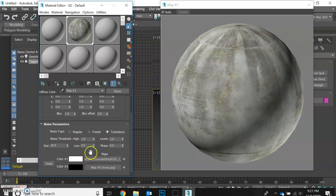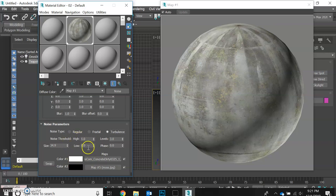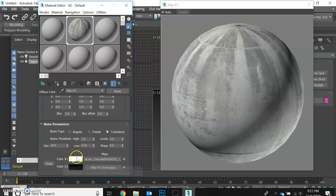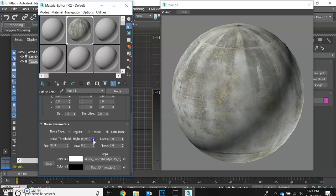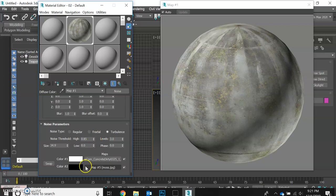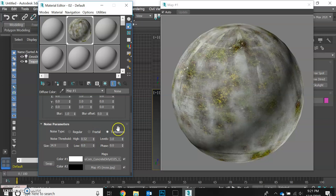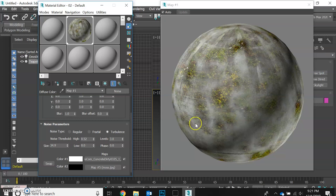Some other things you can do to adjust the appearance is adjusting the low and high values. If we bring our low value up, it's going to show more of the concrete, more of the white texture. Now let's bring that back to zero. Likewise, if we bring the high value down, that's going to show more of the dark texture, the blacker one, which happens to be assigned to the moss map. So as we bring that down, we're going to start seeing that moss stand out much more against the background there.